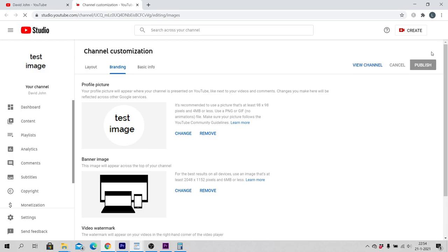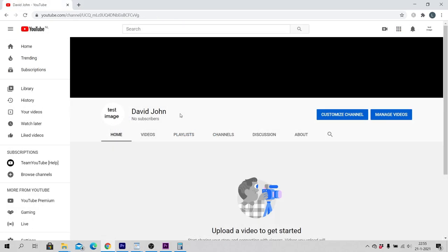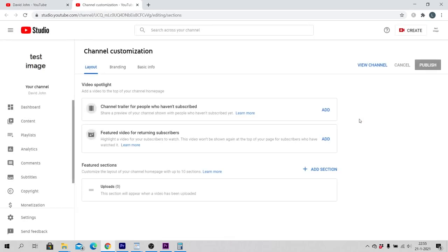Or option 2: Click on Customize Channel and click on Branding.